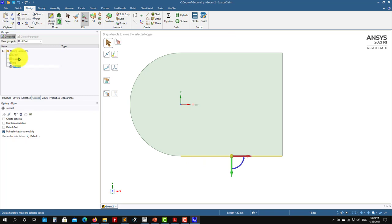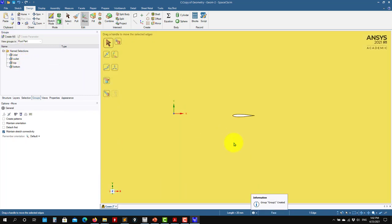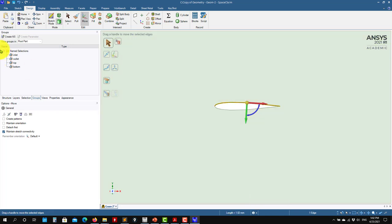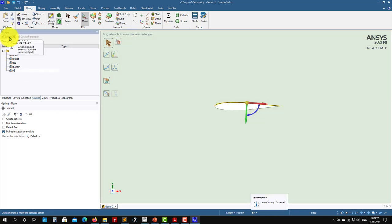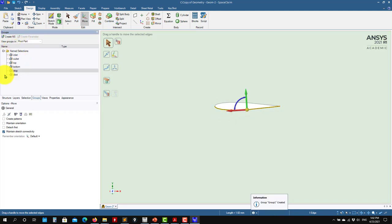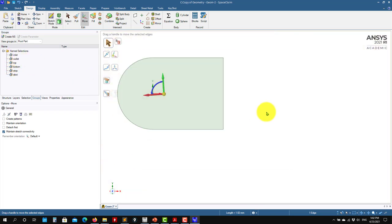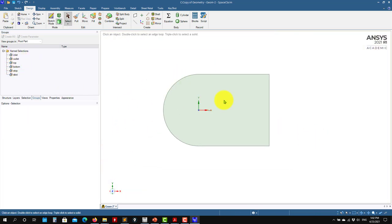This one I'll call 'bot.' For the airfoil, I'll call it 'airfoil top' and 'airfoil bottom.' So you have all your named selections — you create everything and at this point you are ready to go.